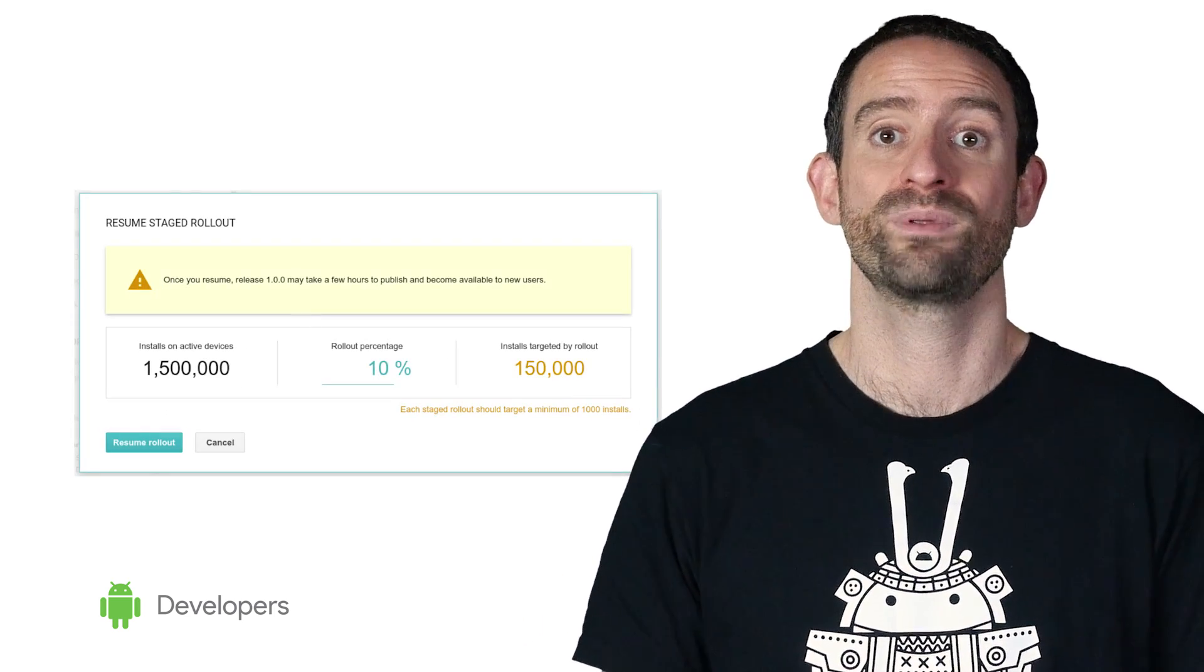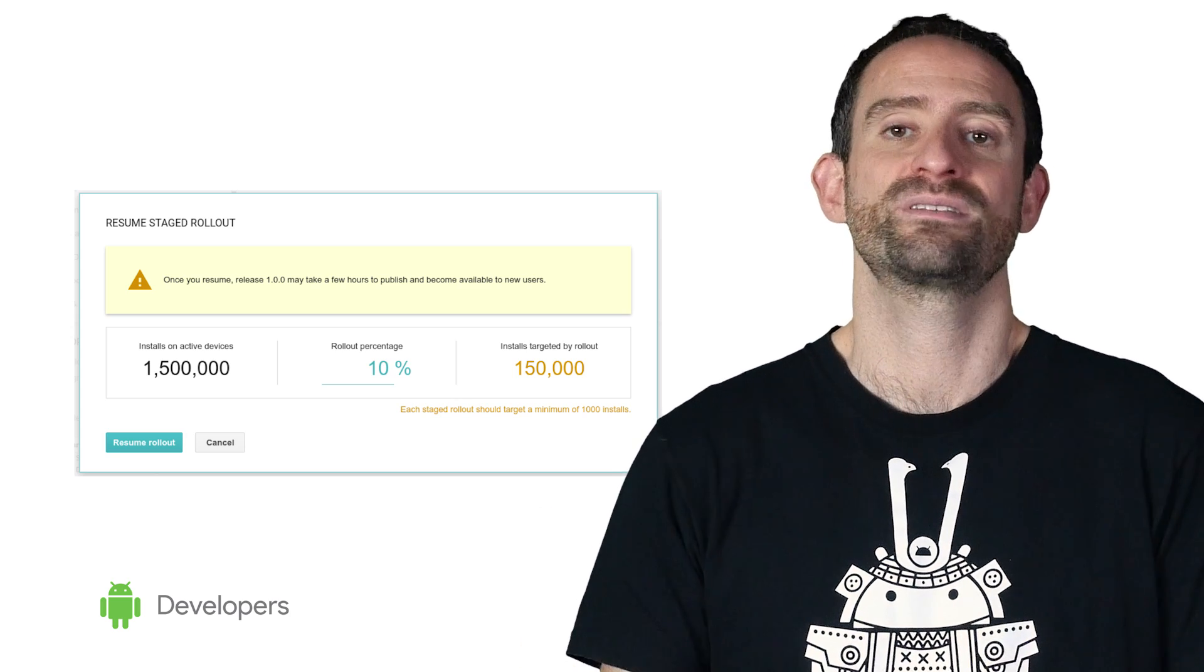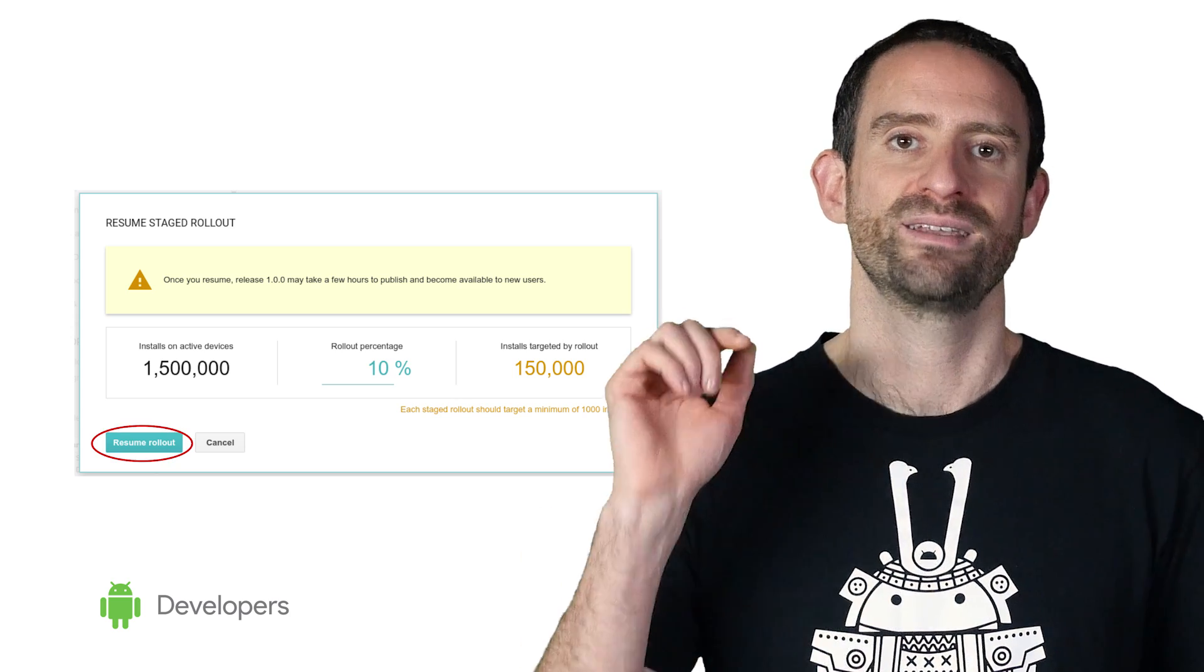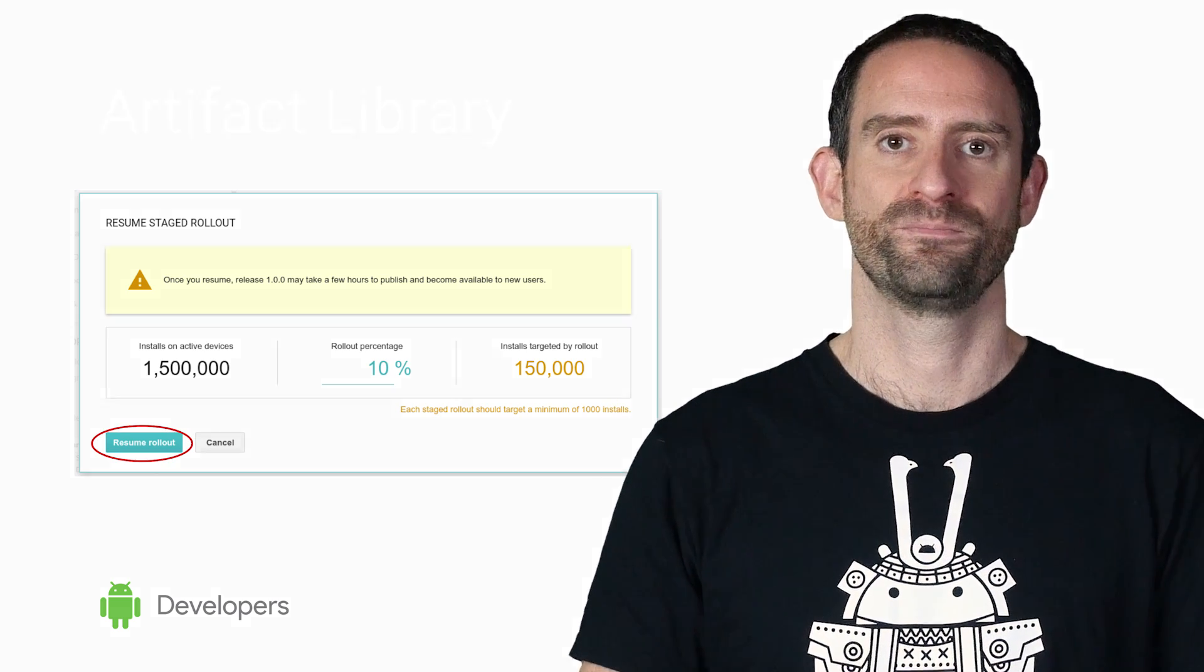Of course, if the fix was made without creating a new release, maybe you fixed it on your servers, you can just choose to hit Resume Rollout at any point.